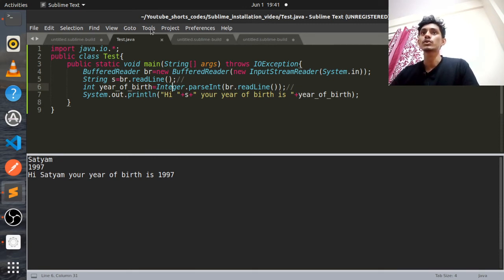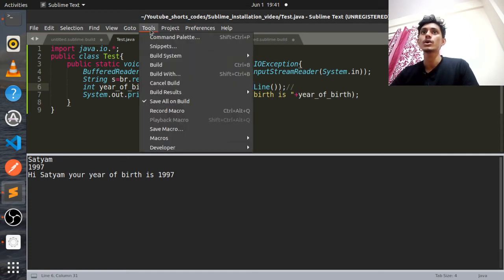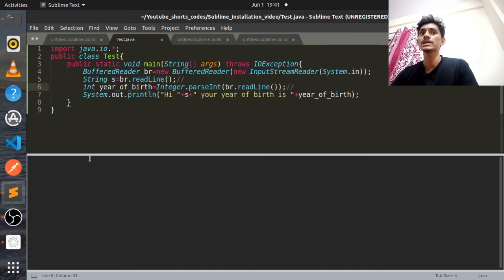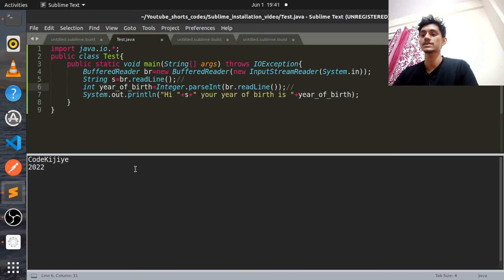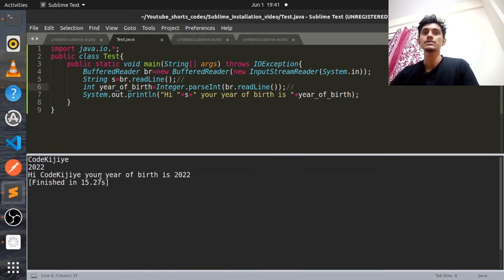You can run it either using the shortcut Ctrl+B, or you can use the Build option from the menu. If I give input as 'codeEGA' and its date of birth as '2022' — since this channel has been created recently — I get: 'Hi codeEGA. Your year of birth is 2022.'